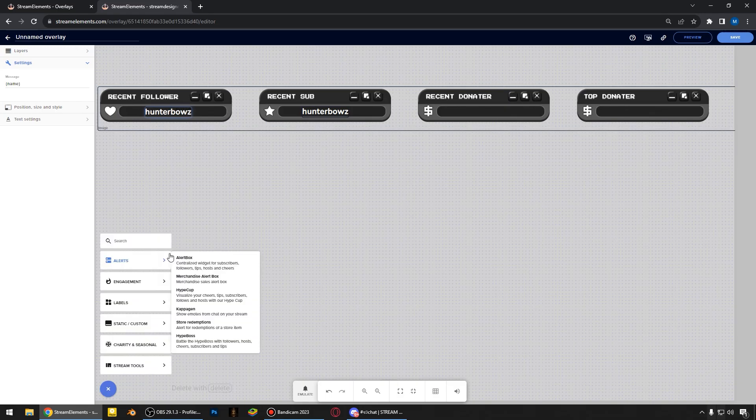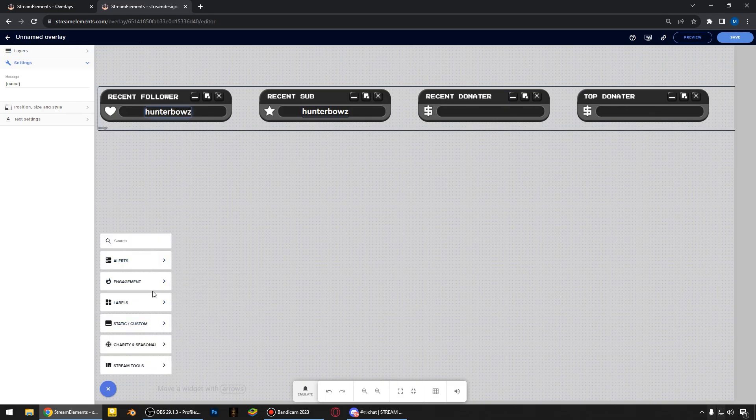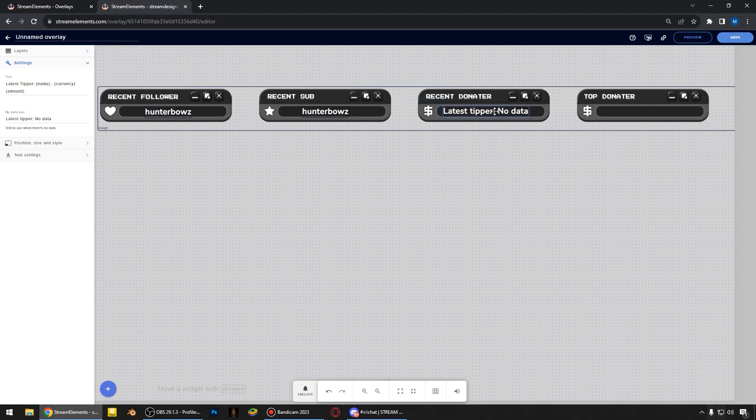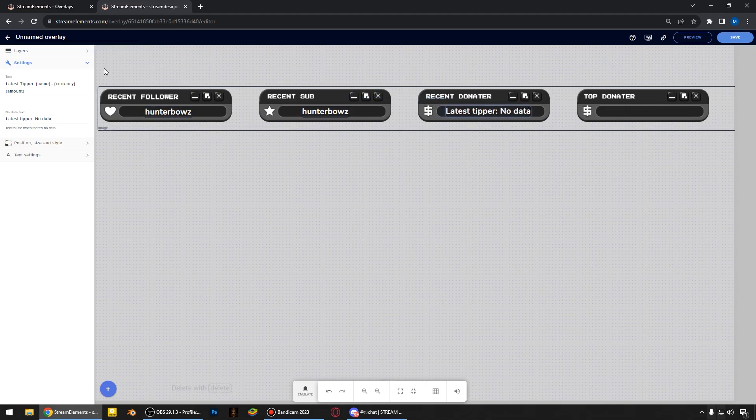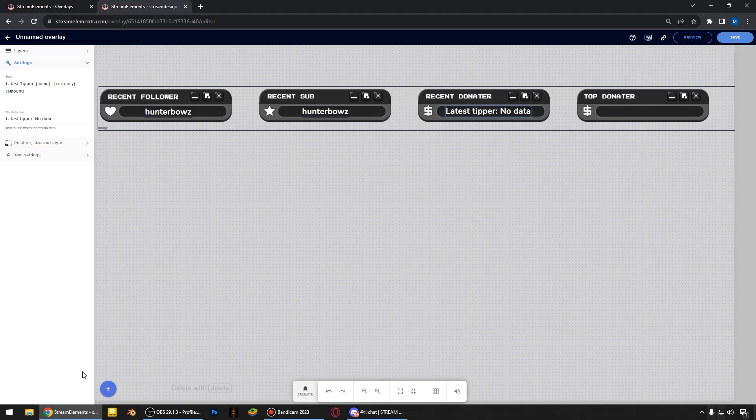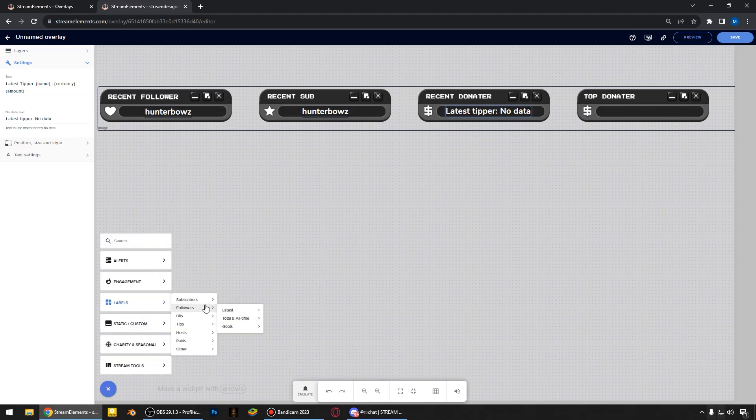In the same way, I add the latest tipper. And there is no data about latest tipper because I didn't receive donation on this account.